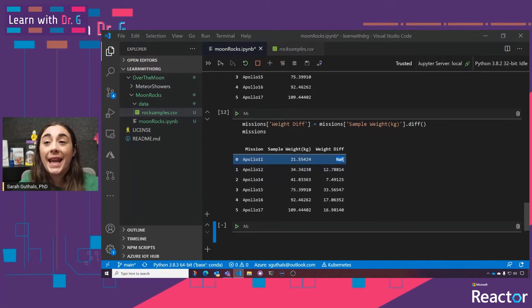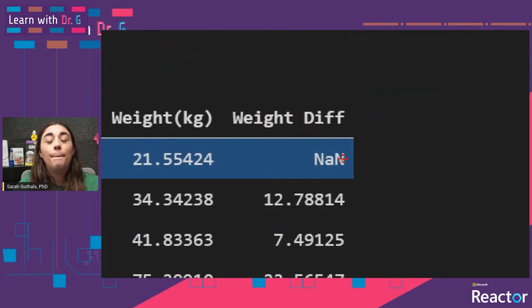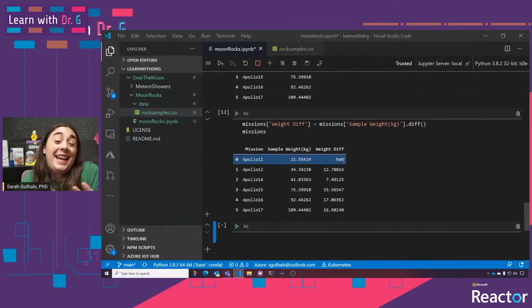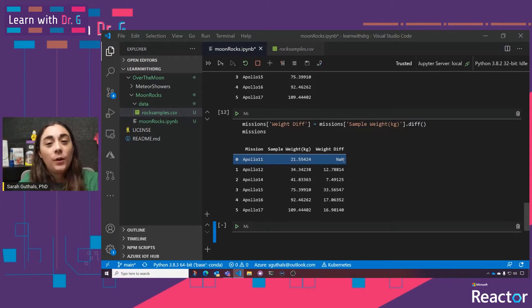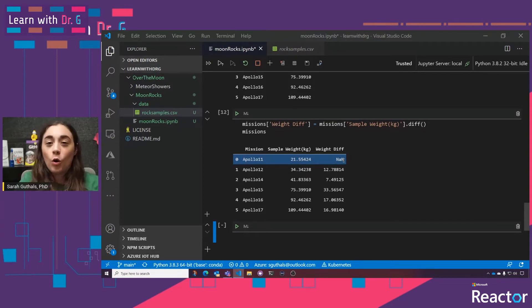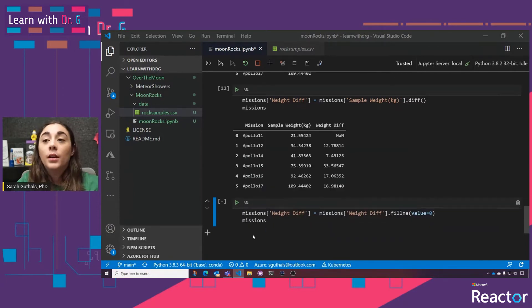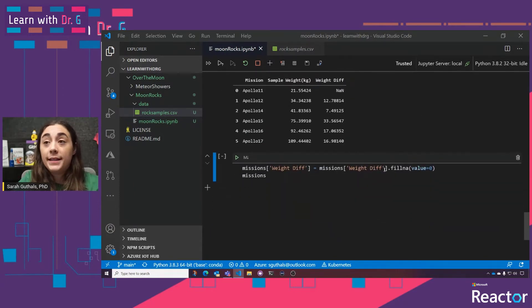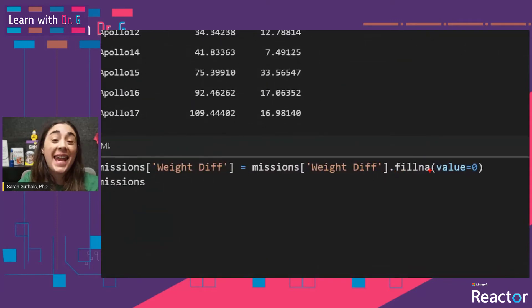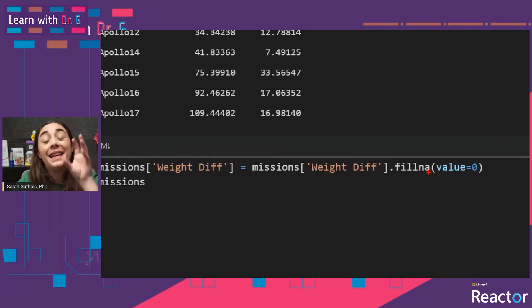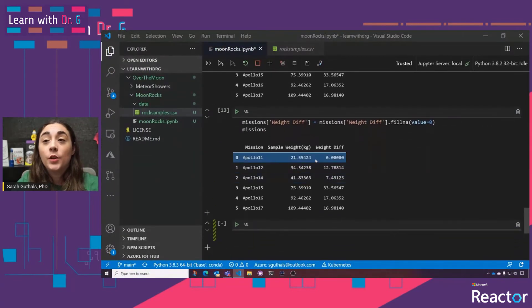We do have this value NaN here. NaN is a not-a-number type — it basically means I can't get the diff between Apollo 11 and a previous mission because there's no previous mission, no previous row. We can get rid of that NaN because I want to make sure all of my data is in an integer, float, or object type — not a NaN type — since that can cause issues if I'm going to try to do math later on. So here we're looking at that weight_diff column and saying I want to fill any NA or null values with the value zero. So now it's replaced with zero.